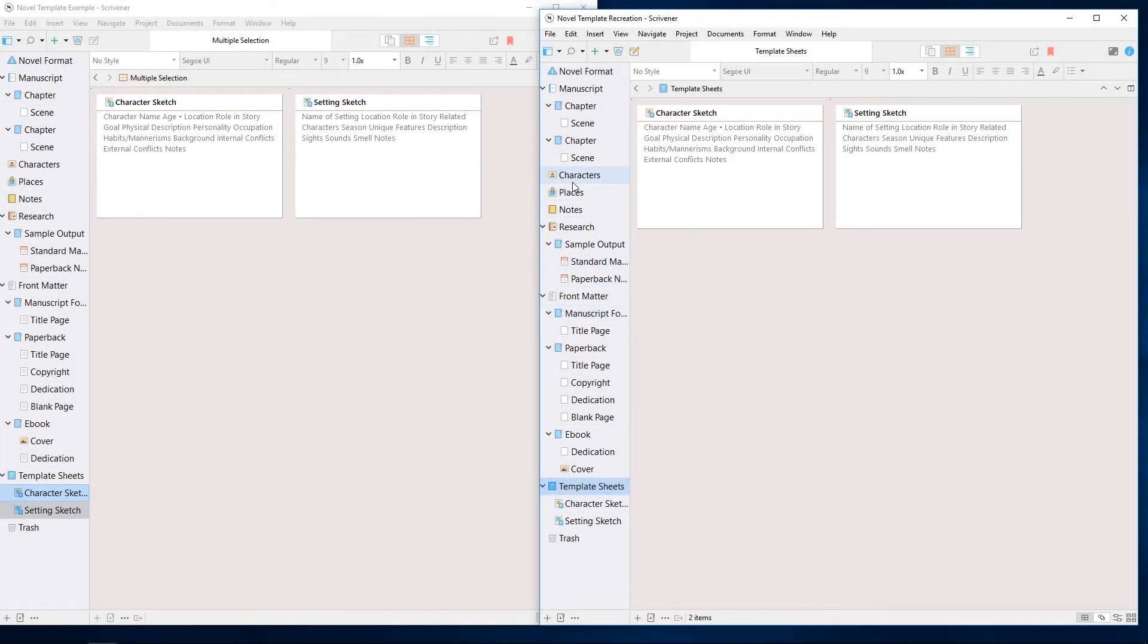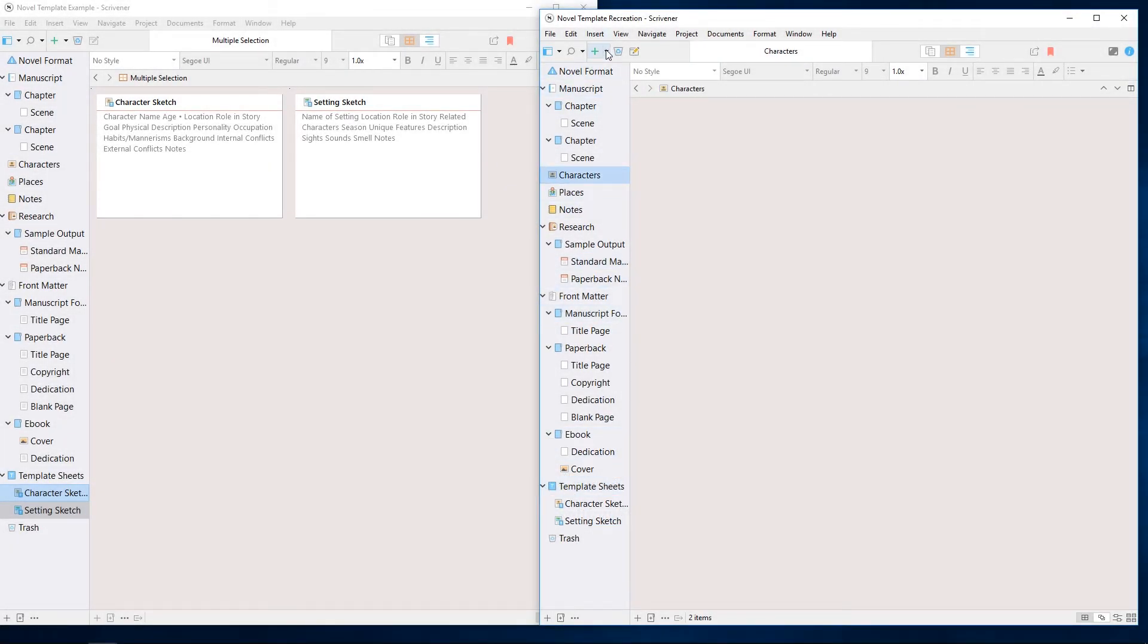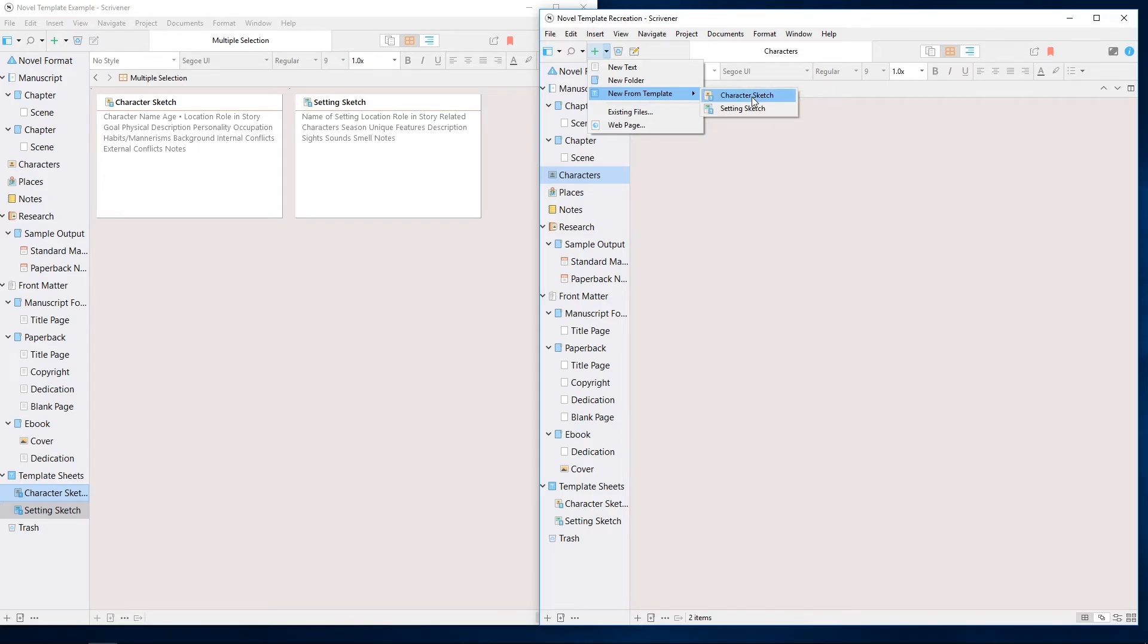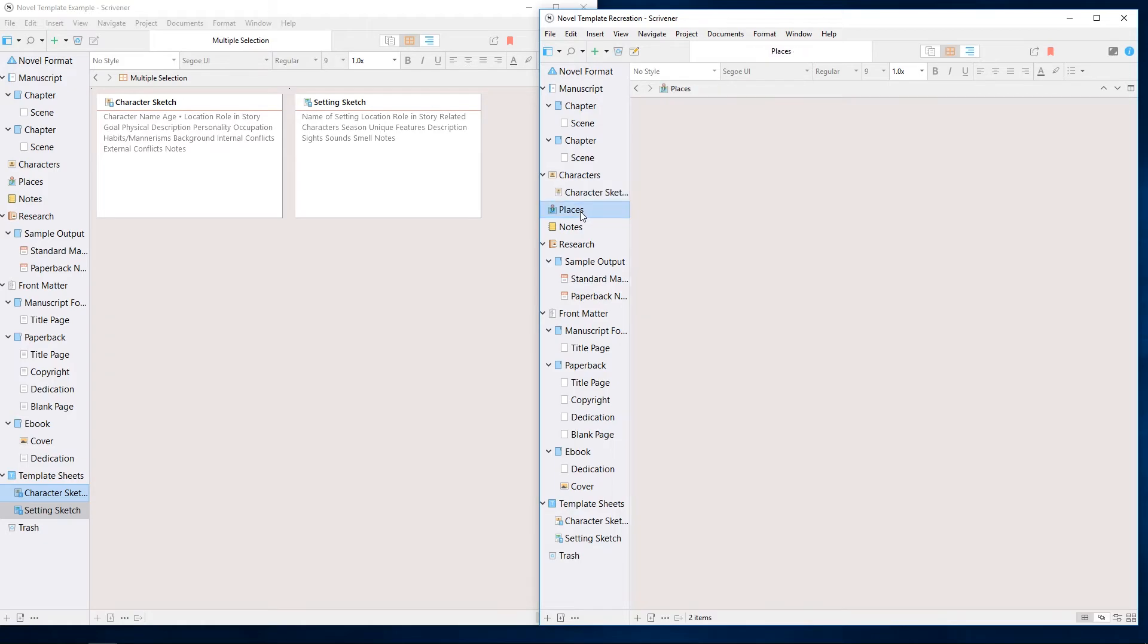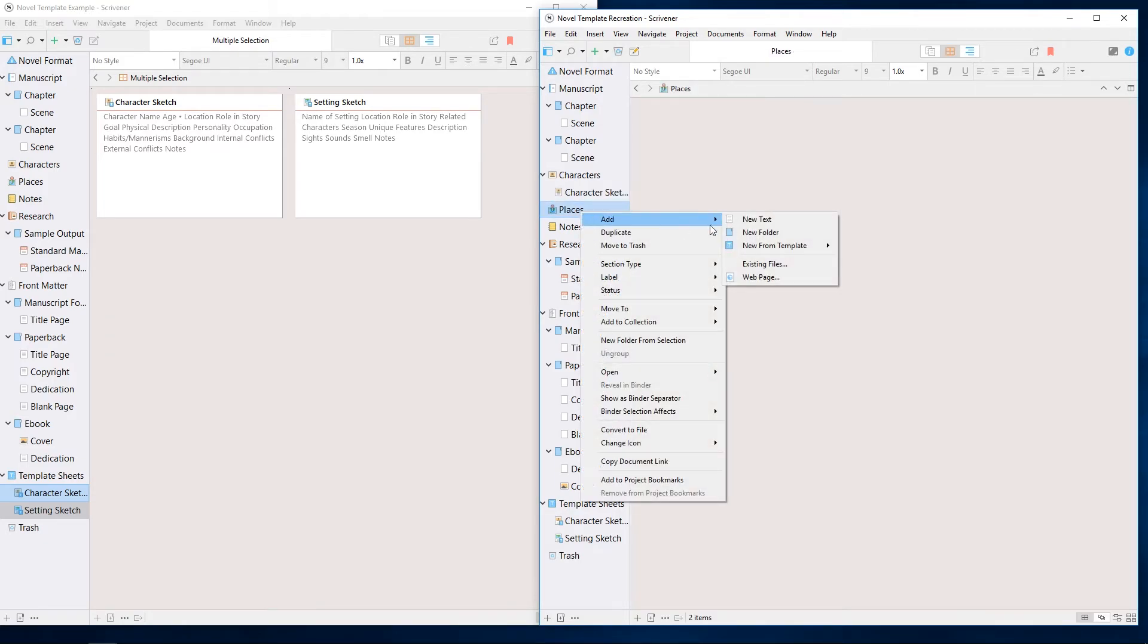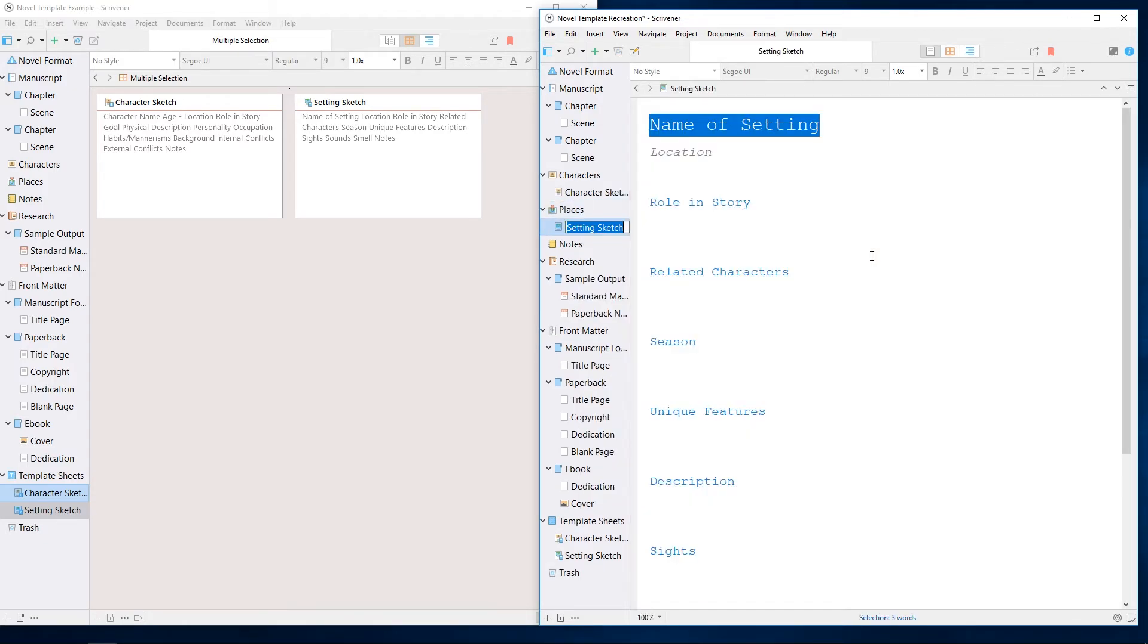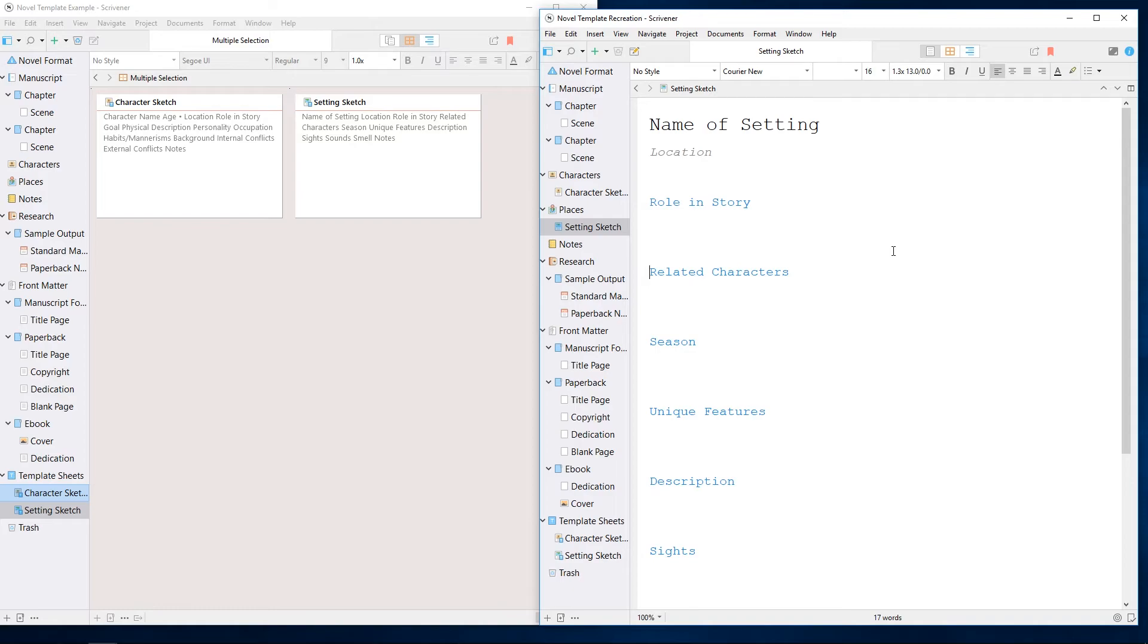New documents can now be created using these templates by using the drop-down arrow next to the add button in the toolbar, or by right-clicking in the binder and going to add new from template. We'll have more about this in our video on working with document templates.